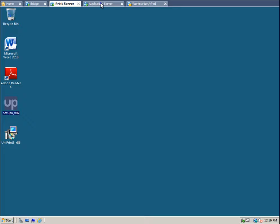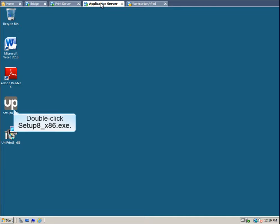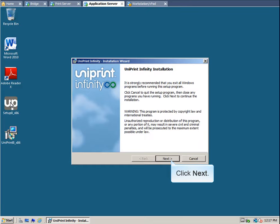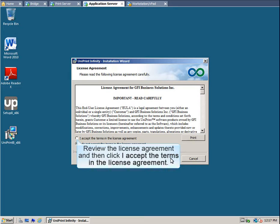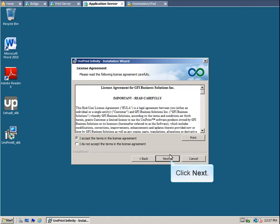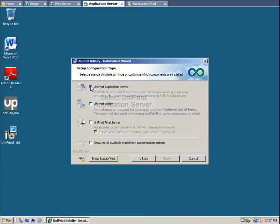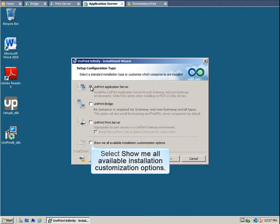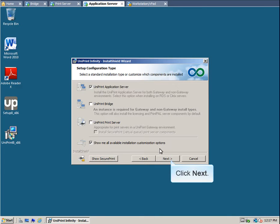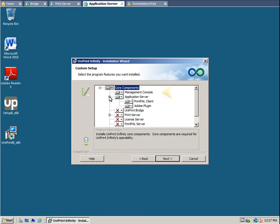Now let's go to the Application Server. To start the installation wizard, double-click setup8-x86.exe. Click Next to continue. Again, review the License Agreement and then click I accept the terms in the License Agreement, and then click Next. Click Next again to accept the default location. Select Uniprint Application Server. To review all the components that will be installed, also select Show Me All Available Installation Customization Options, and then click Next. Expand Application Server. Again, the Management Console is required, and the Application Server will be installed, along with the PrintPal Client and the Adobe Plugin. If you're not rolling out PrintPal,